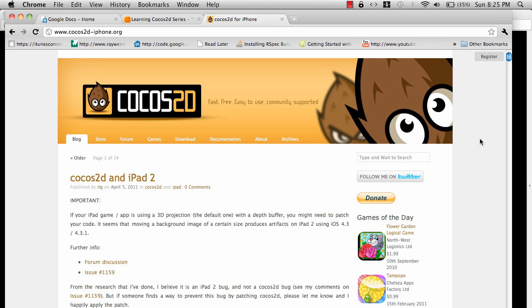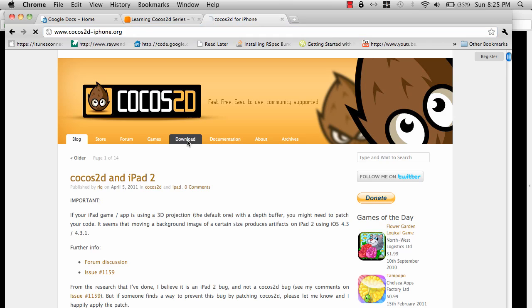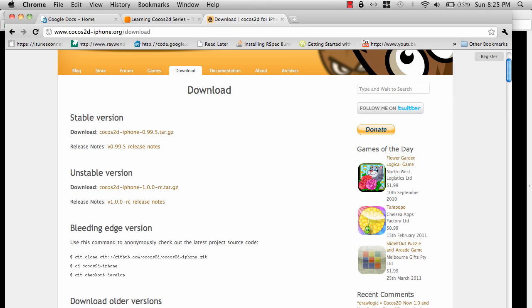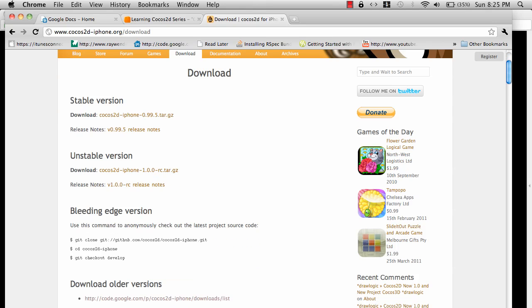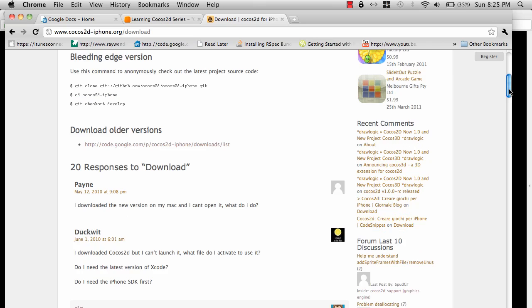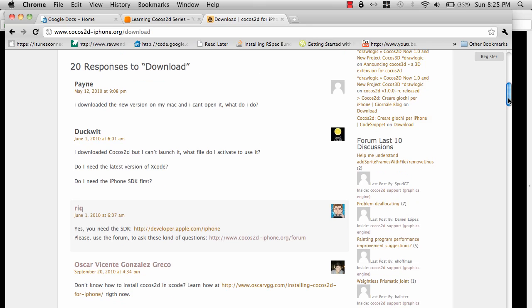It's community supported and completely free. You can download it from the website, which is Cocos2D-iPhone.org. You can go to the download link and download the latest framework for Cocos2D. The latest version right now is 0.99.5, and they have other frameworks as well.